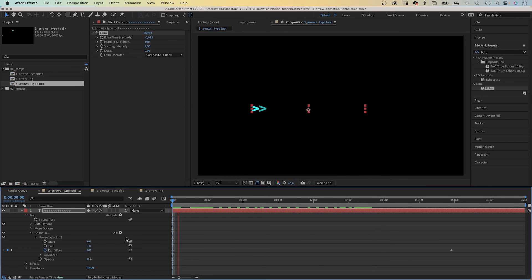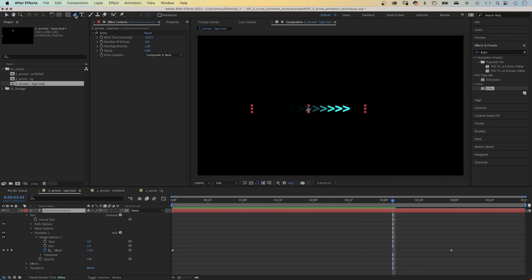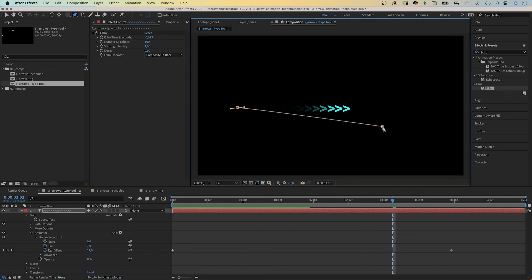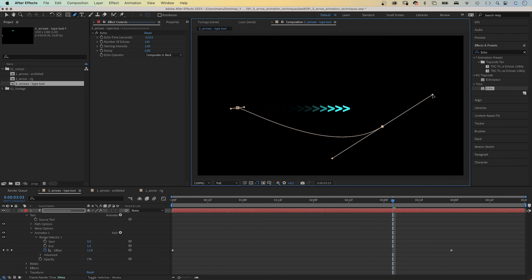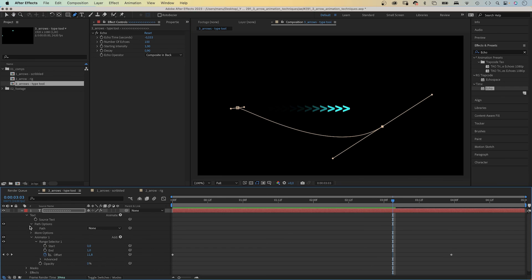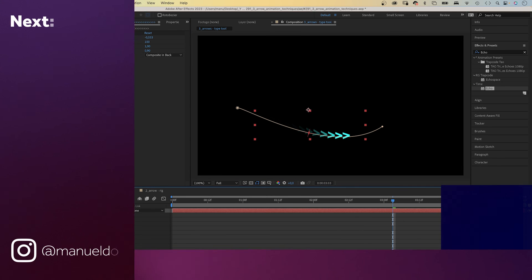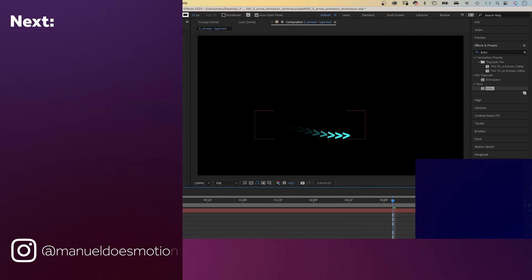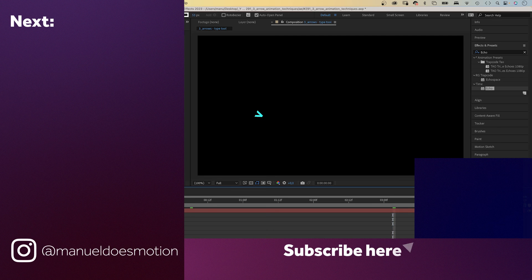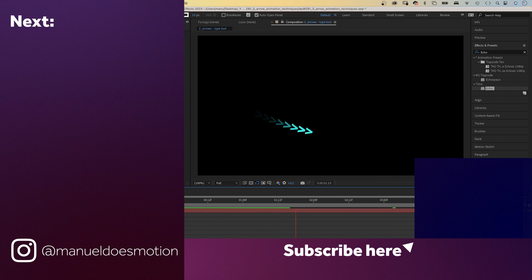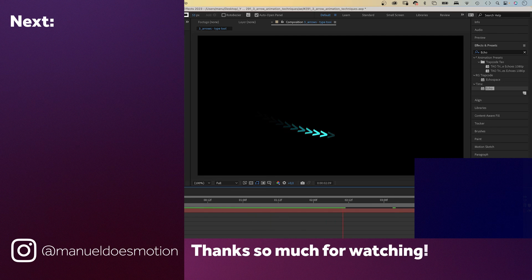Of course, you can also move it along a path. Use the pen tool to draw a mask path and select it in path options. Don't forget to check out my expressions course — link is in the description. On the left side, I've added a video you might like. Thanks for watching!